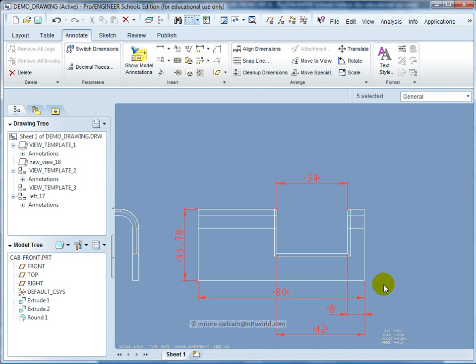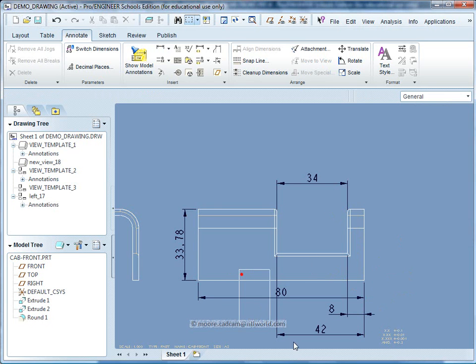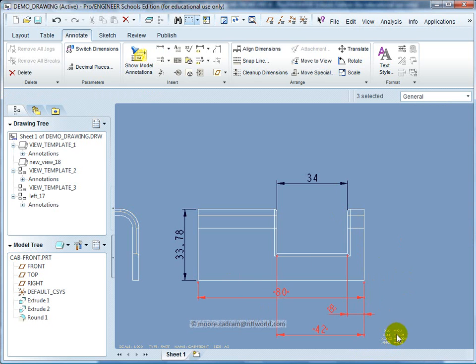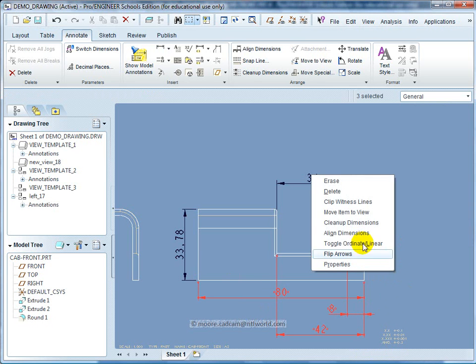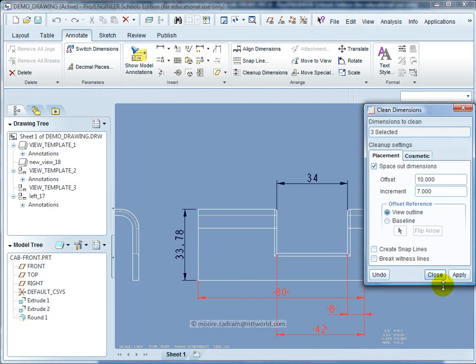It looks very messy down the bottom here. What I can do is click outside, click the dimensions that need sorting out, right click, and clean up those dimensions.